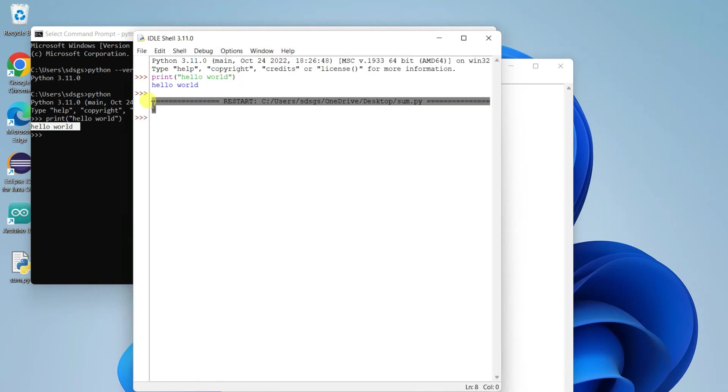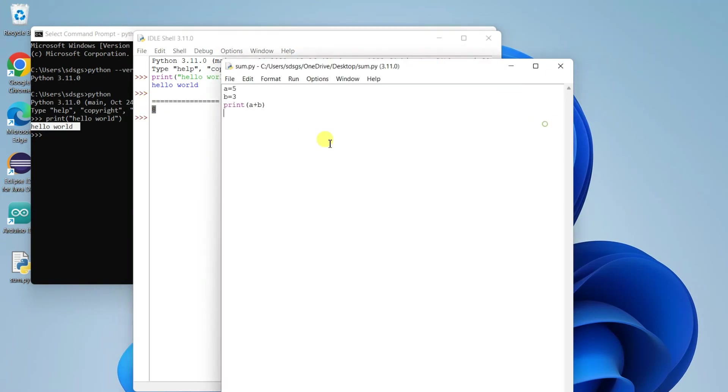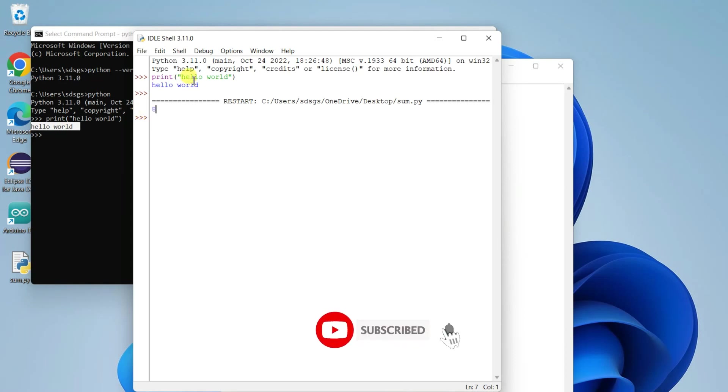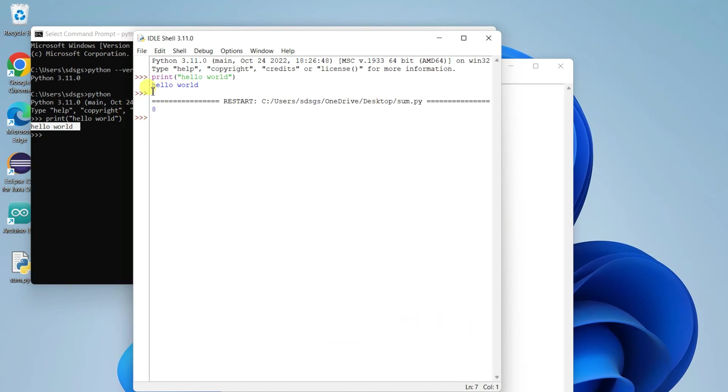you can see the summation of 5 + 3, which is 8, is shown. So in this way we can easily install the latest version of Python on Windows operating system. I've also given you an overview about Python IDLE. That's basically all about this video. Thank you very much for watching and God bless you all.